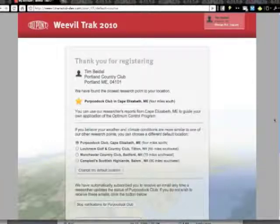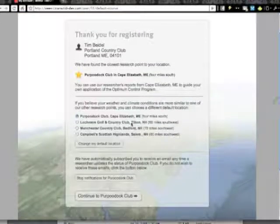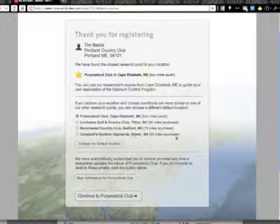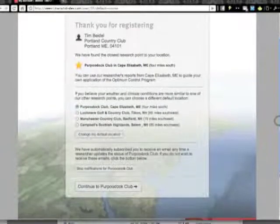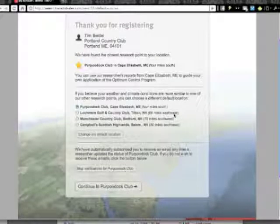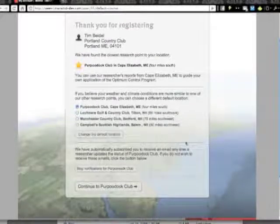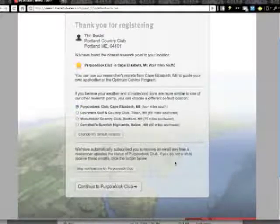If your weather and climate conditions are closer to one of our other research points, you can choose a different default location. On this screen, we show you the three next closest points, but you don't have to do anything about that now — you can change this at any time in the program. We also automatically subscribe you to receive an email update any time a researcher updates the status of your default location. You can stop those notifications now, but again, you can do that at any time during the program.